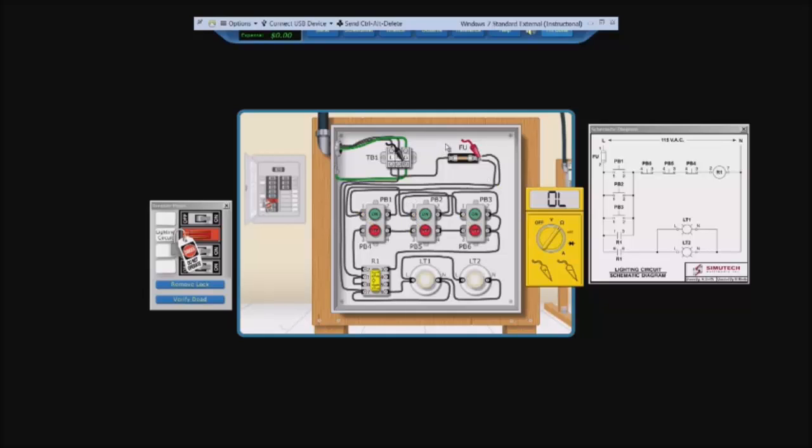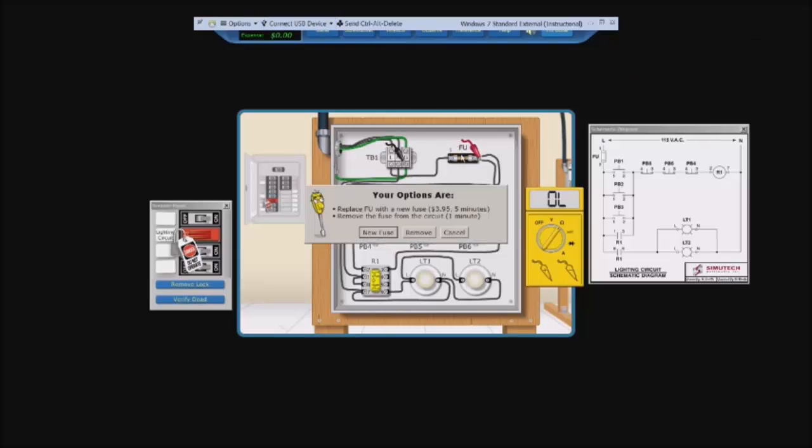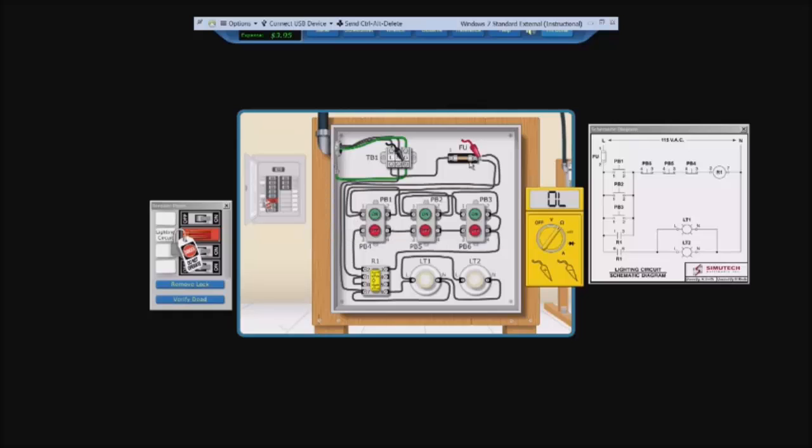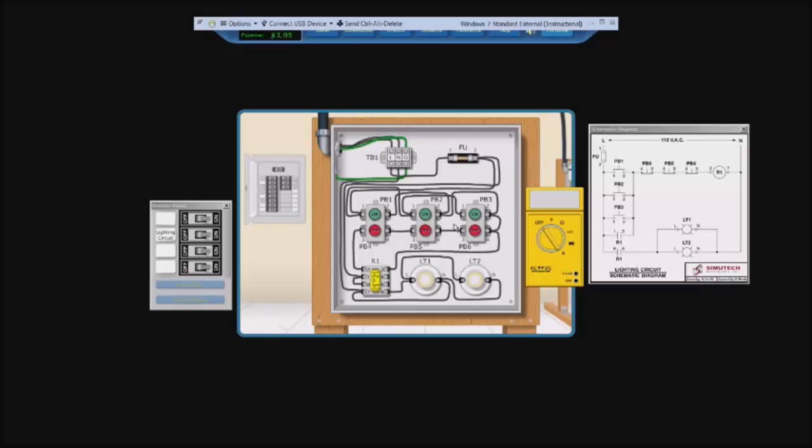So one problem that we could be having is our fuse. So let's go to our wrench and new fuse. Now, because we didn't get any resistance readings at all, I have a feeling that our fuse blew because it was faulty. So let's remove our lock, turn on power, and look, our fuse was the problem.